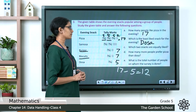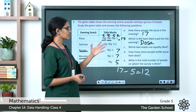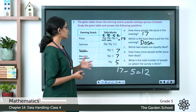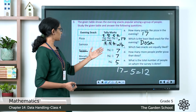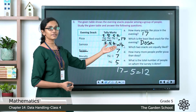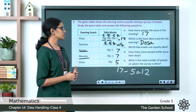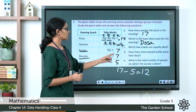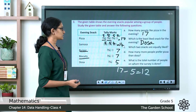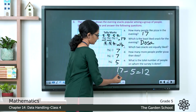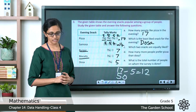What is the total number of people surveyed? Add all tally marks: pizza 17, samosa 14, burger 7, biscuits 7, dosa 5. The total is 17 + 14 + 7 + 7 + 5, which equals 50. So the survey was done on 50 people in total.